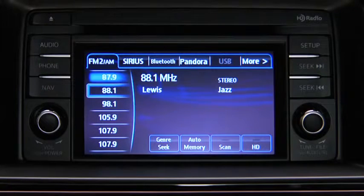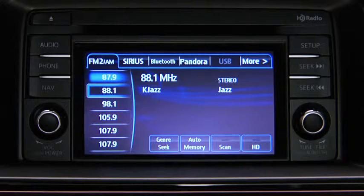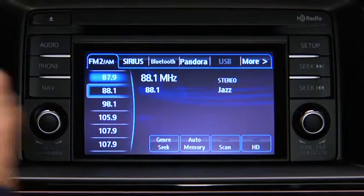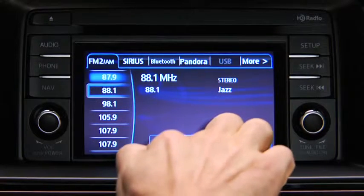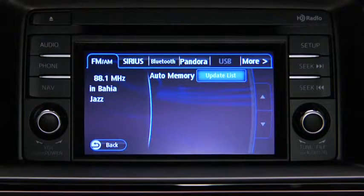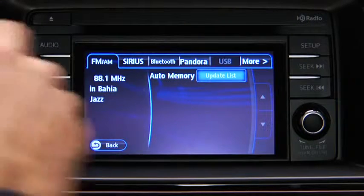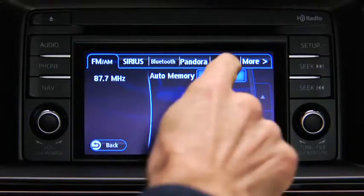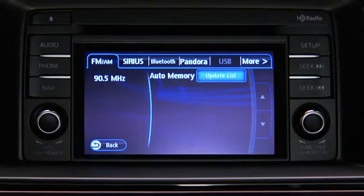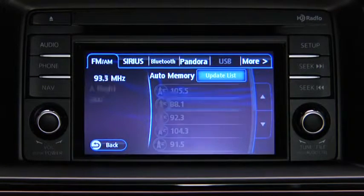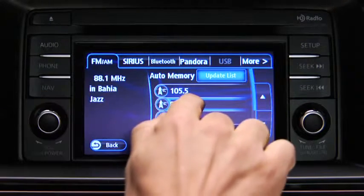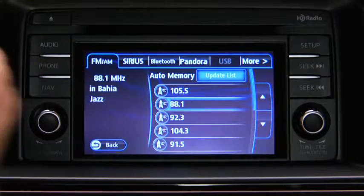To automatically scan and temporarily store up to 10 stations with the strongest frequencies in each AM or FM band, touch the Auto Memory Onscreen button. Touch the Update List Onscreen button to display the frequencies of up to 10 stations on the Auto Memory Preset list, then touch the desired frequency.